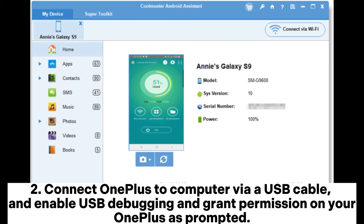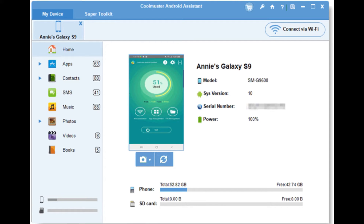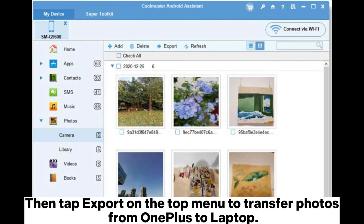Grant permission on your OnePlus as prompted. After the program recognizes your device, you will see your OnePlus's main information on this program. Select the Photos folder from the left window, preview and tick the photos you want to transfer from the right window, then tap Export on the top menu to transfer photos from OnePlus to laptop.